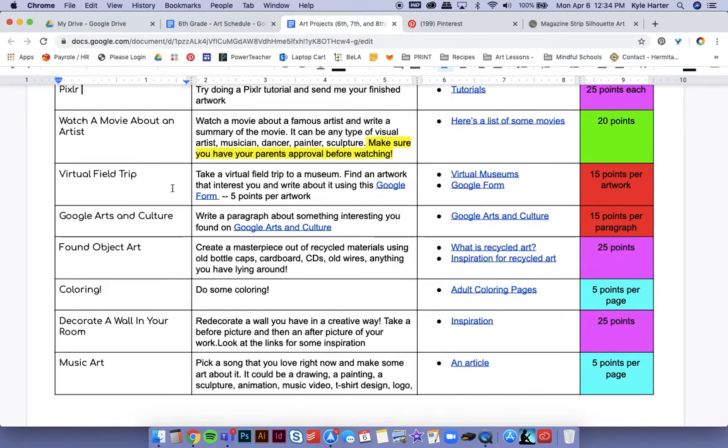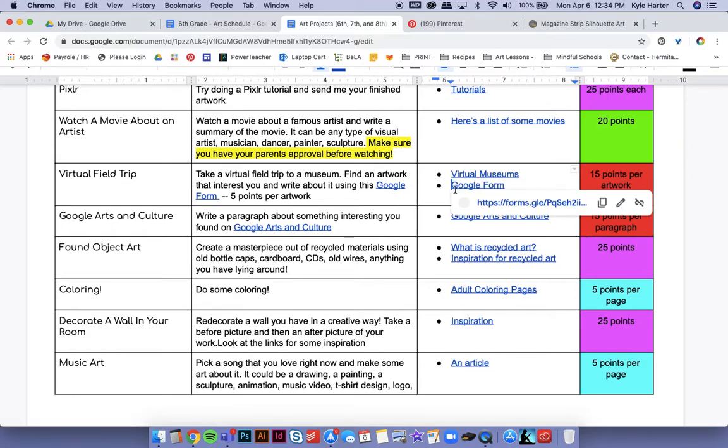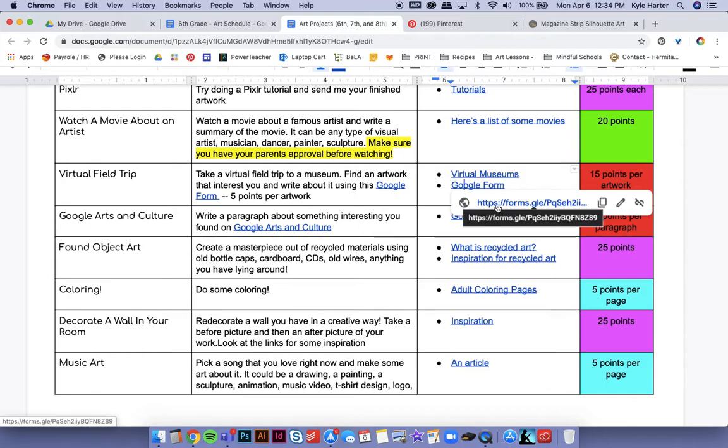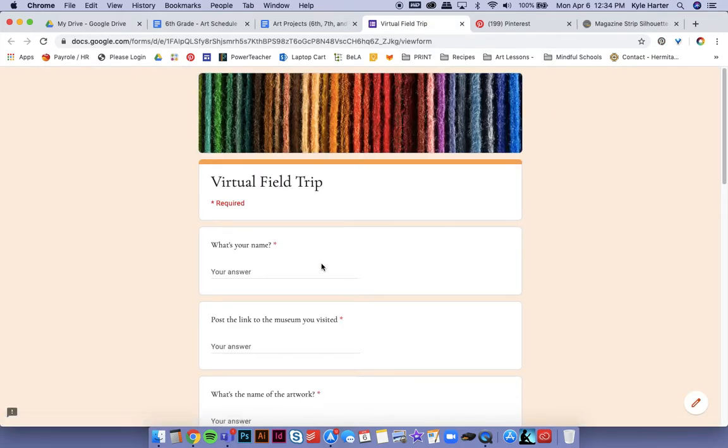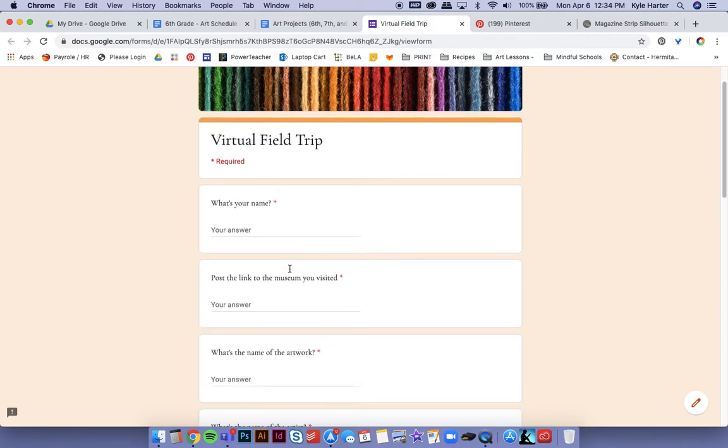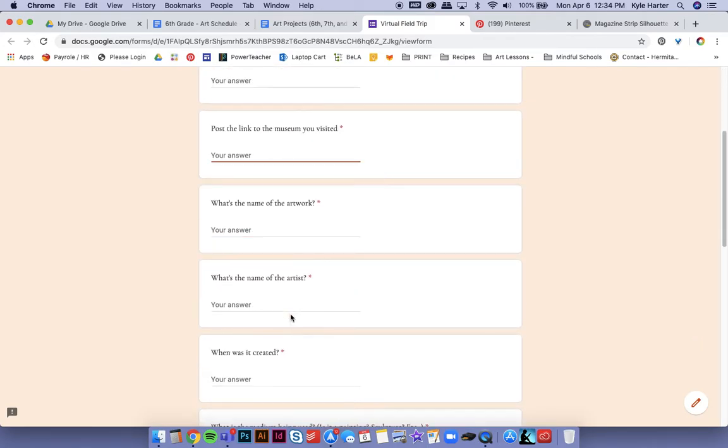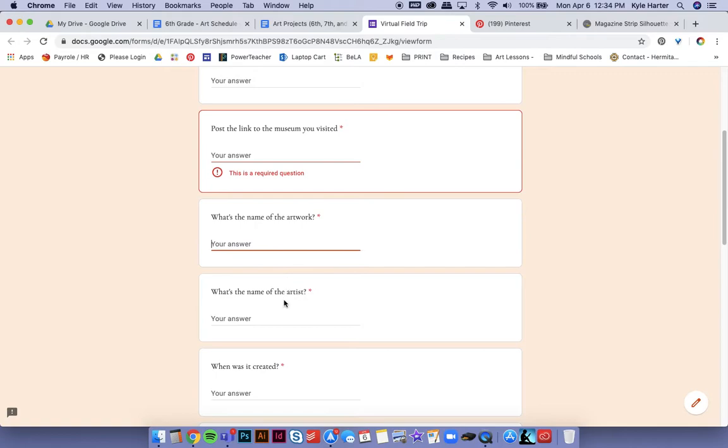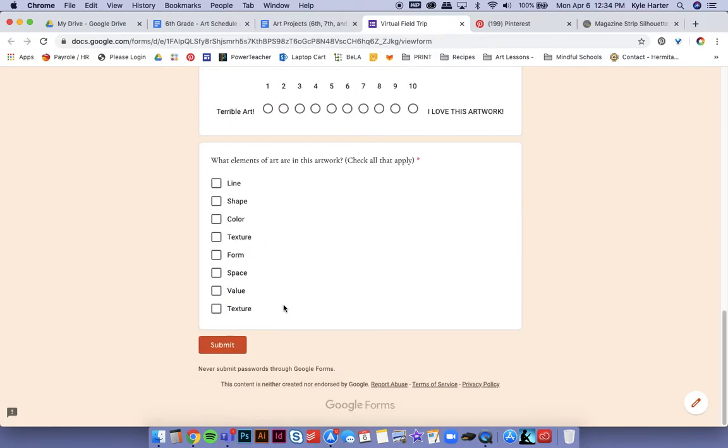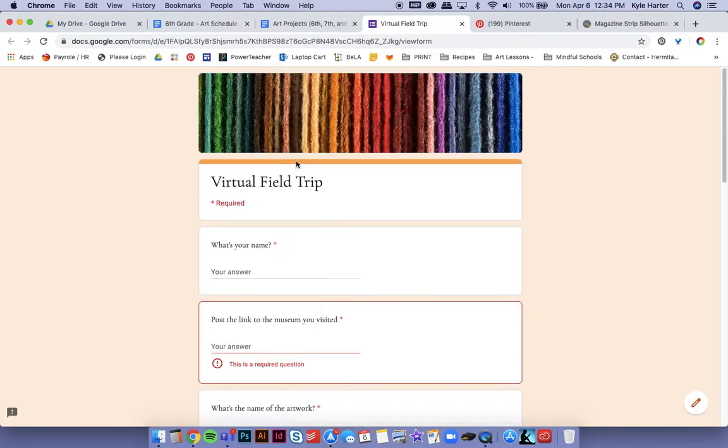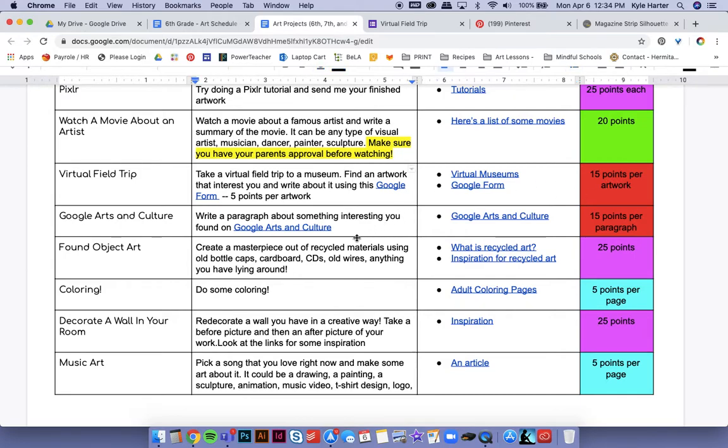Virtual field trip. You can take a virtual field trip to a museum. I've got a link of them right here. And once you've done touring the museum, you'll want to focus on one artwork. Click the Google form, type your name, what museum that you visited, the name of the artwork, just fill out the form. Pretty straightforward. 15 points per artwork.